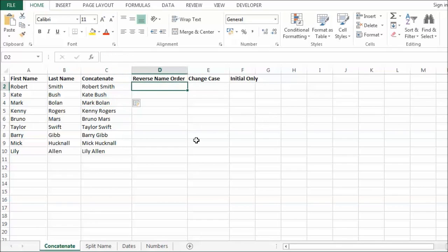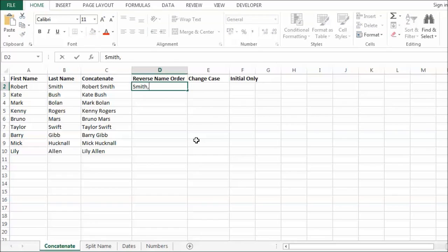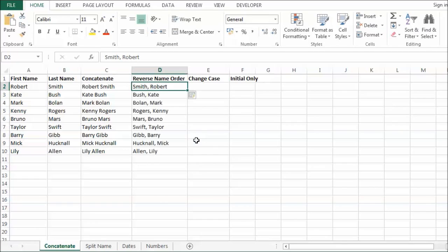Now I could also reverse the order of the names. So if I type Smith, Robert and then CTRL ENTER and CTRL E. You can see it has done the same thing. This time I have added a comma in. You can do that as well. You can kind of sandwich characters between the two fields that you have got. That is absolutely fine.